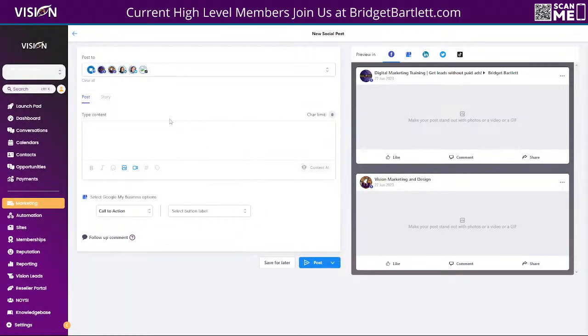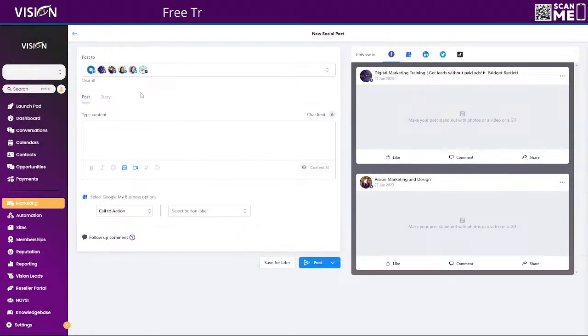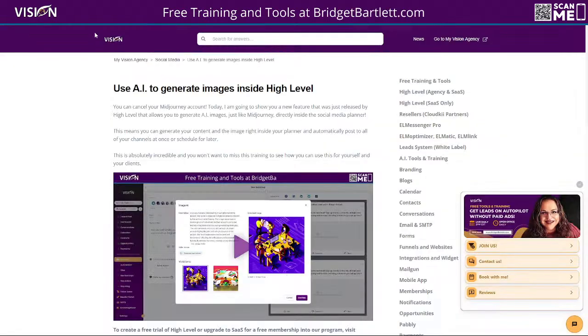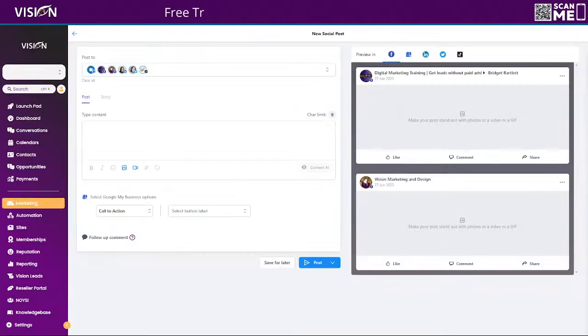They are adding it everywhere, everywhere that you can put an image. They are going to add this option to use the AI to generate an image. Okay. So that's really, really cool. Like I said, if you want more detailed training on all of this, definitely check out the knowledge base there.